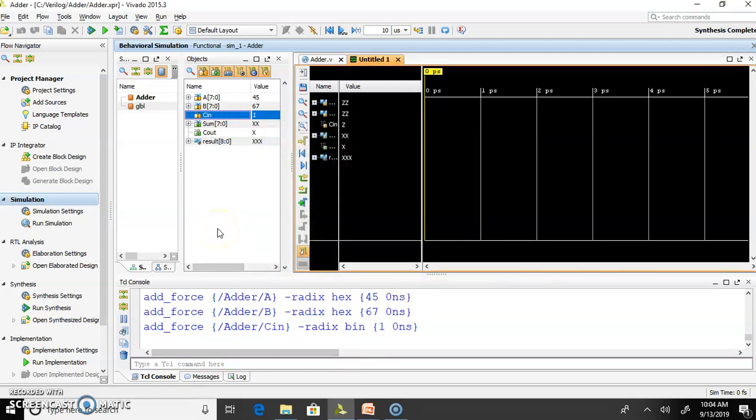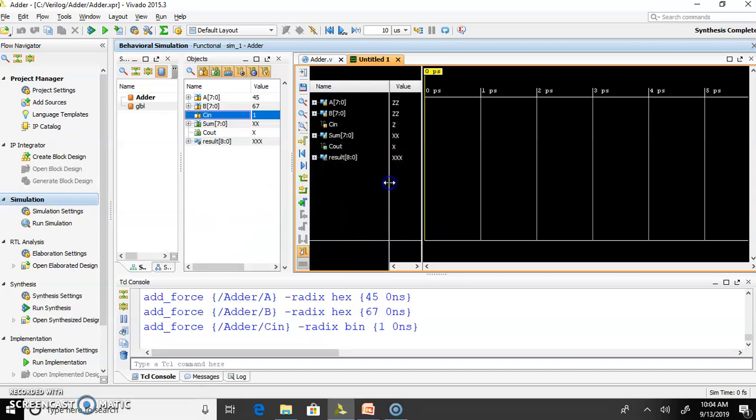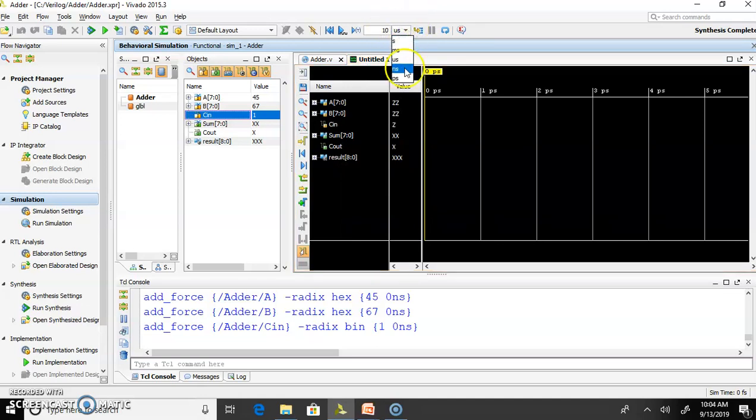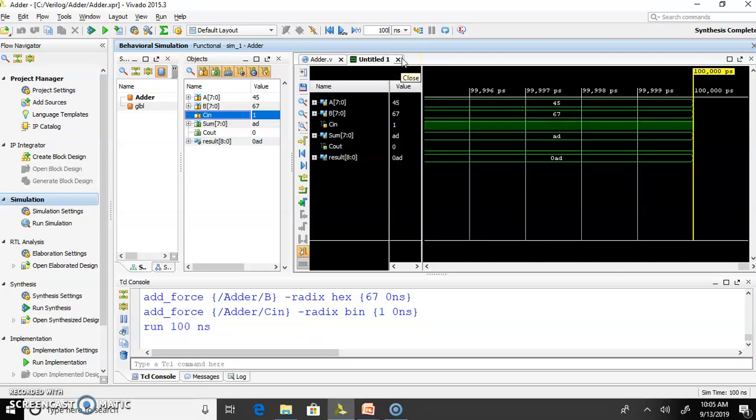Once you have provided all your inputs, you can click over here and you can run your simulation for few nanoseconds. Here I am selecting 100 nanoseconds. I will press Enter on 100 nanoseconds. You can observe. My waveform window is showing summation of 45 plus 67 plus 1 and the sum is 80 and carryout is 0.